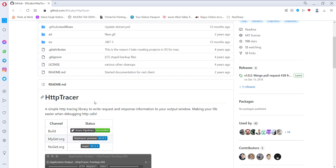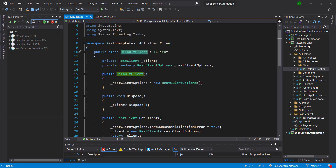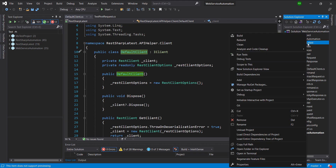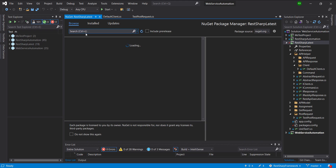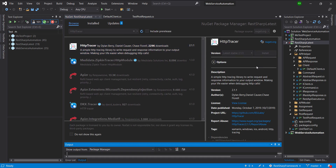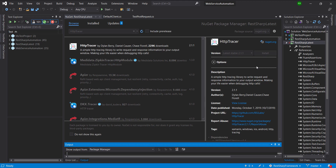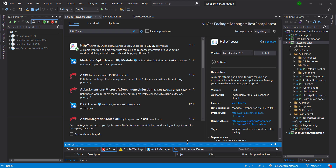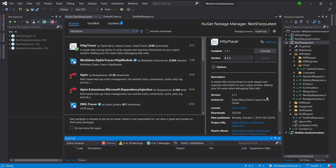To use this framework in our project, first we need to install the package in the project. Just do a right click on the project, manage NuGet packages, and search for HTTP Tracer and install this package in the project. After the installation, do a clean build of the solution.